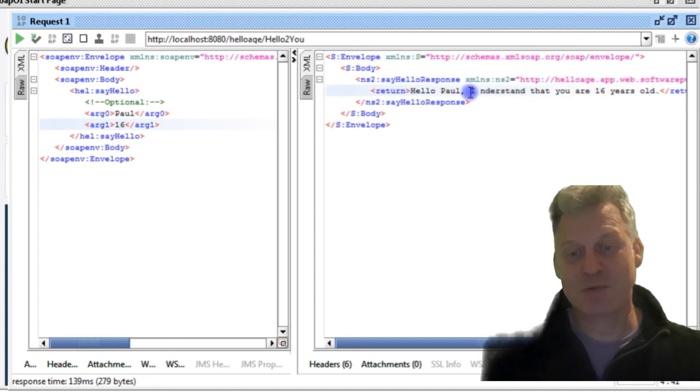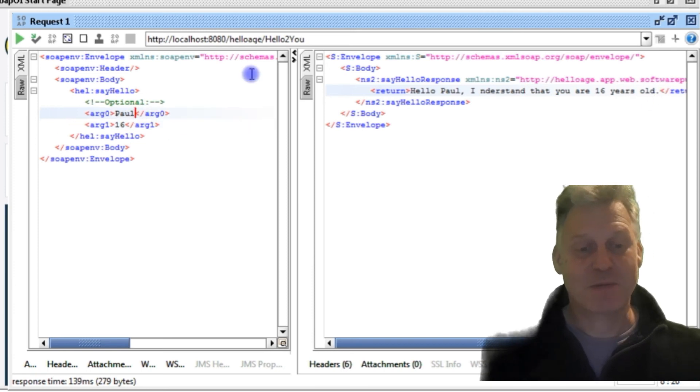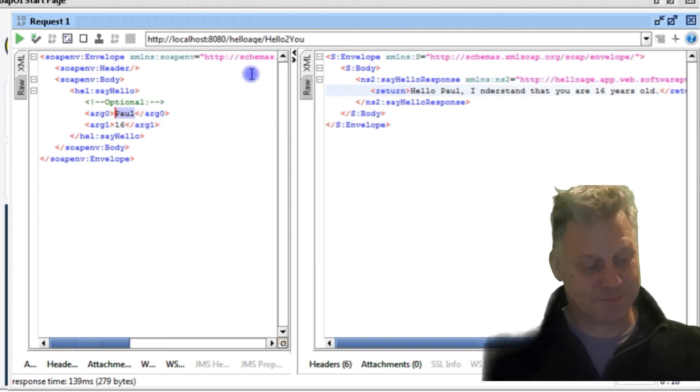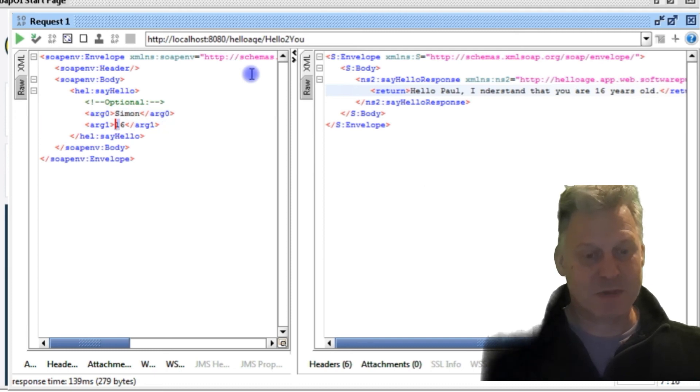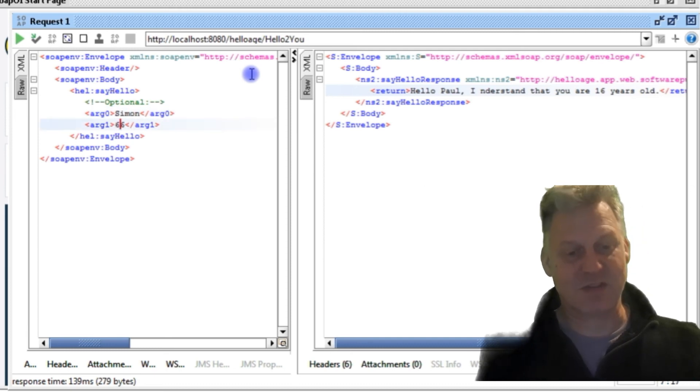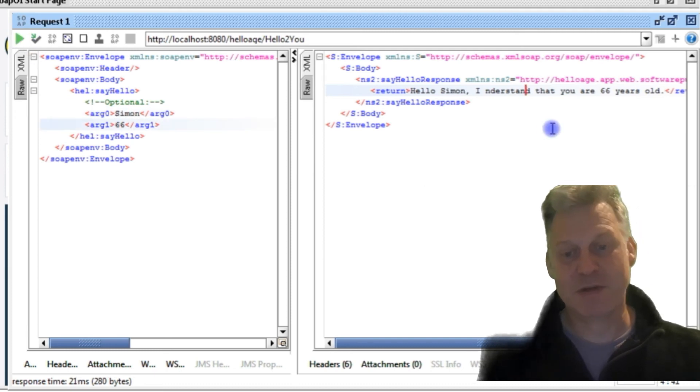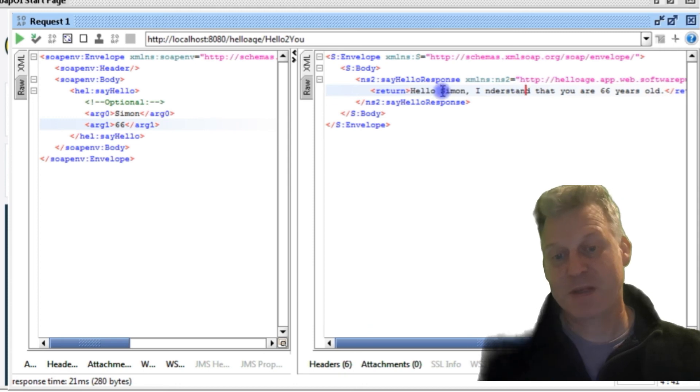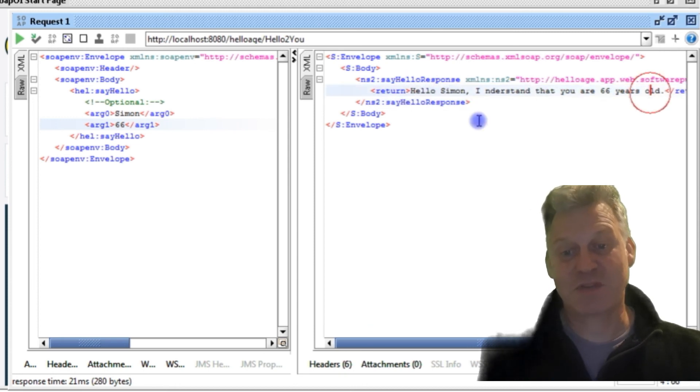So there we are. And Simon, and Simon can be 66 years old. And we press the button, and there we are. 'Hello Simon, I understand you are 66 years old.'